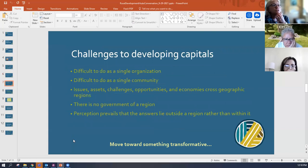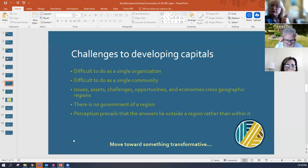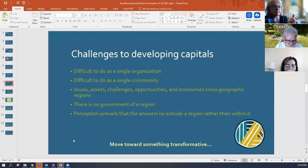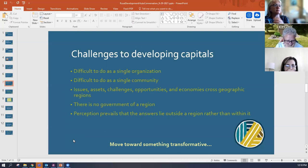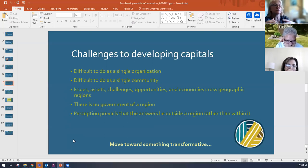She also talked about challenges to developing capitals. It's difficult to develop these capitals as a single organization because they are big-picture things. It's difficult to do as a single community because these capitals cross boundaries. A single community has to think regionally and gather with other communities to develop these capitals.